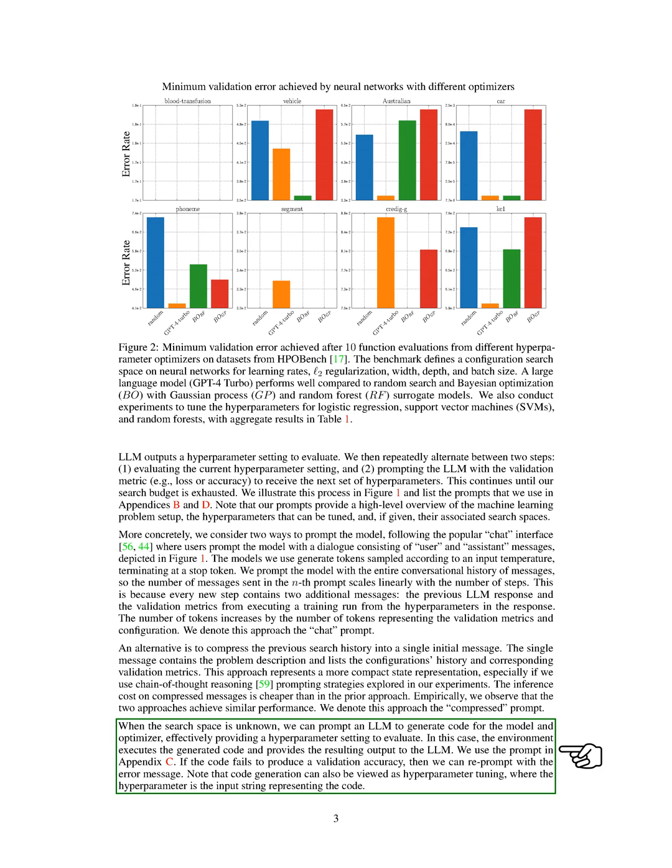When the search space is unknown, we can prompt an LLM to generate code for the model and optimizer, which gives us a hyperparameter setting to evaluate. The environment then runs the generated code and gives the output to the LLM. If the code doesn't produce a validation accuracy, we can re-prompt with the error message.